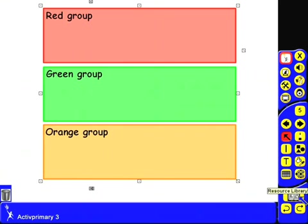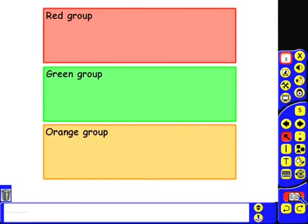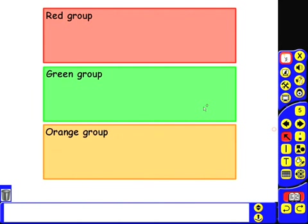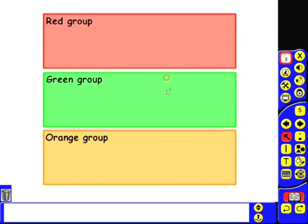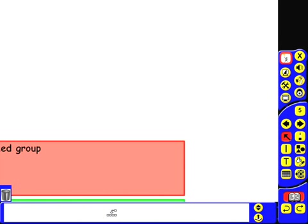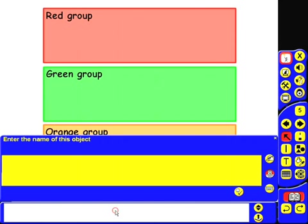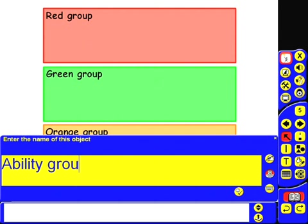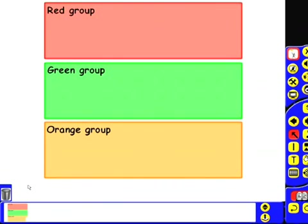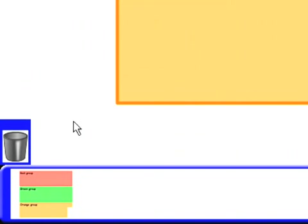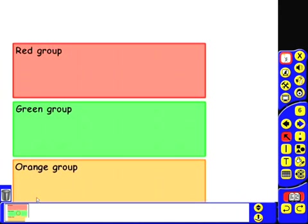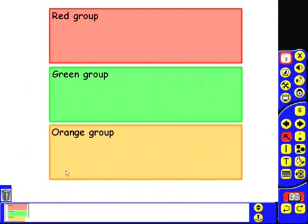I then need to open my resource library. As you can see, it's already open, and then I simply click and drag it into my resource library like this. I need to give it a name, so I'll call this ability groups. Click on the tick, and there you go. You can see it's now been added to my resource library, and all I have to do if I want to use that on a new page is click and drag it and place it onto my flip chart page.